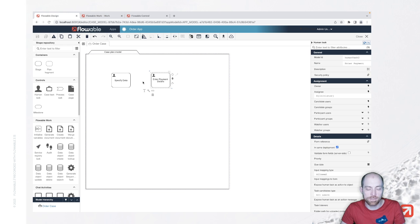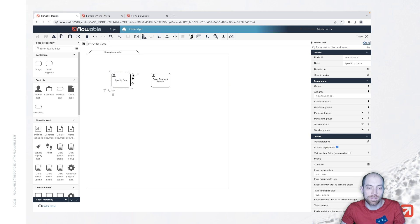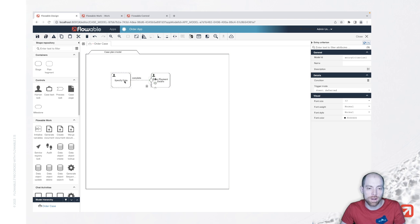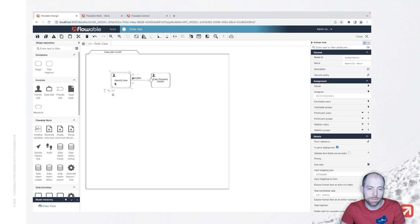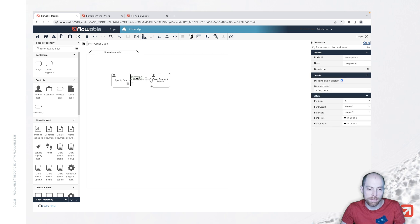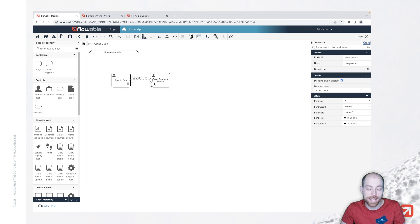Now, as of now, it was without sentry and we can now define a control flow with a sentry. We could also extract that out to a process. But rather than doing that, we can say once we complete specify data that you see basically here by the trigger complete, it is going to start enter payment details.